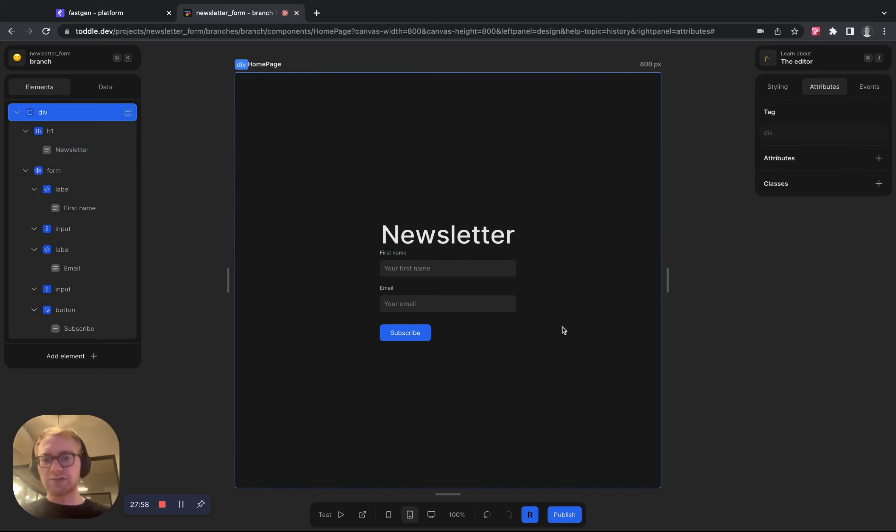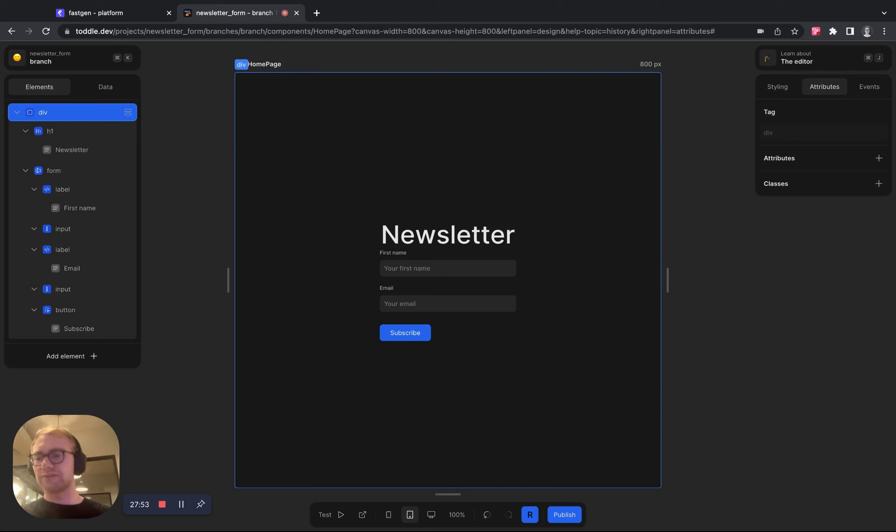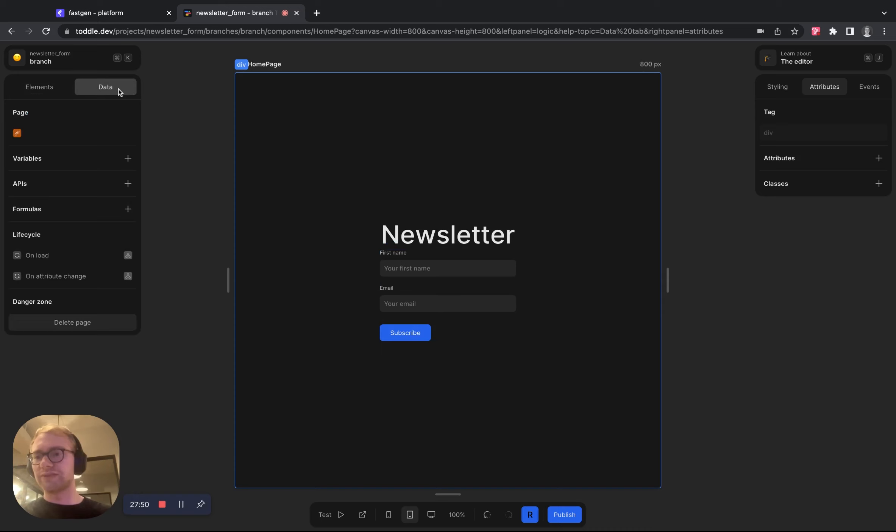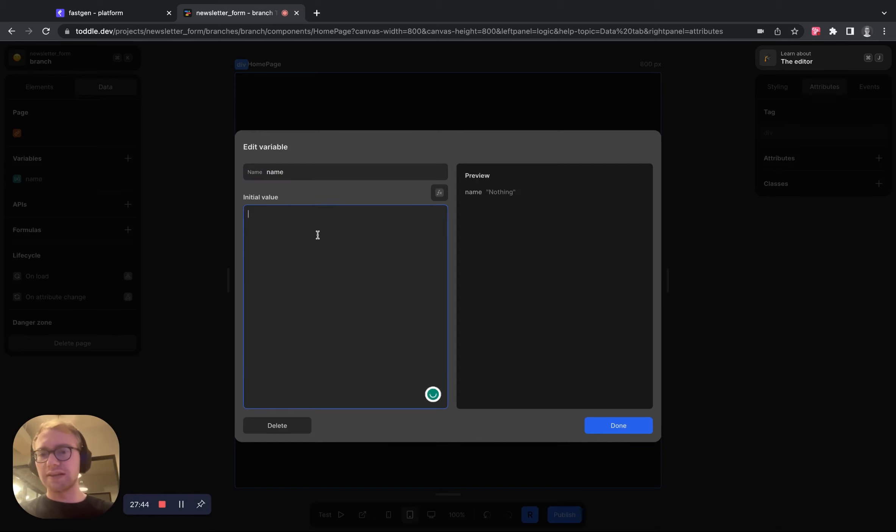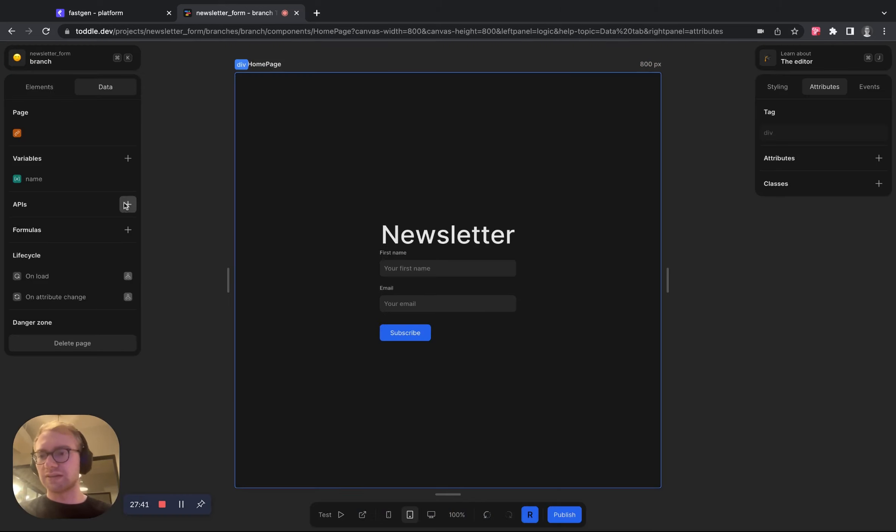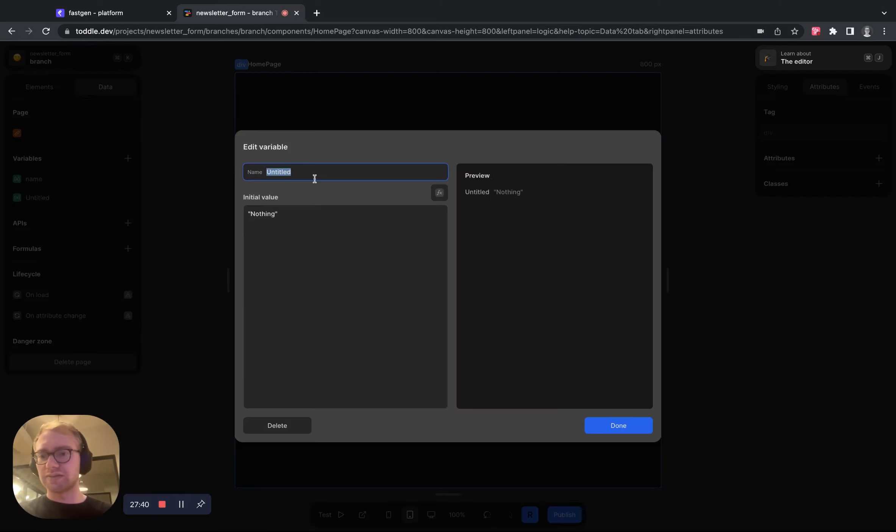So this looks good already, but we now want to do this. We want to connect the input fields to variables. So later we want to pass those variables into our API call to FastChannel. So let's create a new variable right here, call it name, initial value is nothing. And do the same for email.